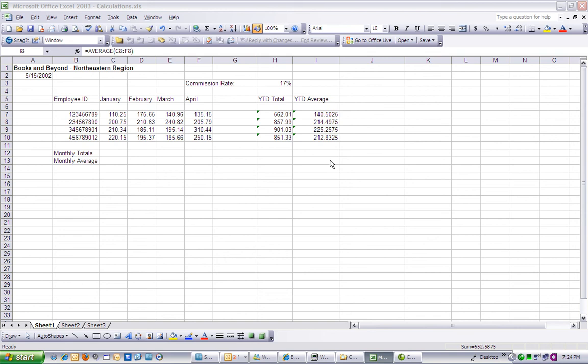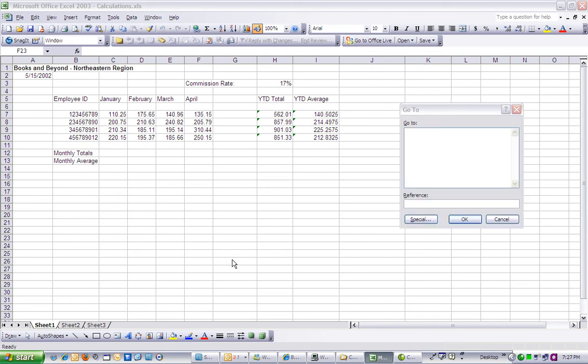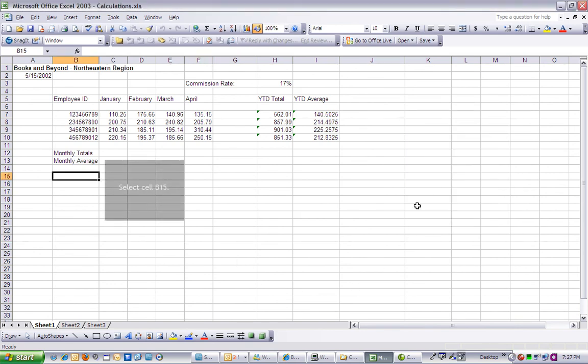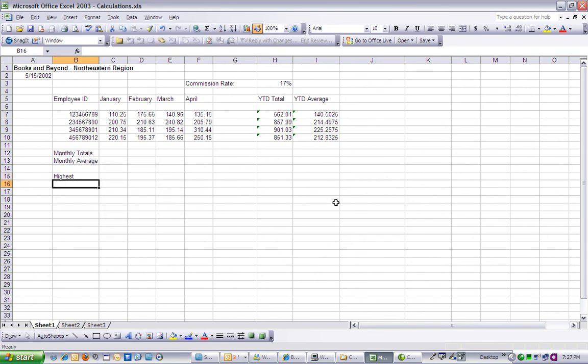Step 5. Let's create a row that displays the highest value for each month. Select cell B15, type highest, and press Enter.